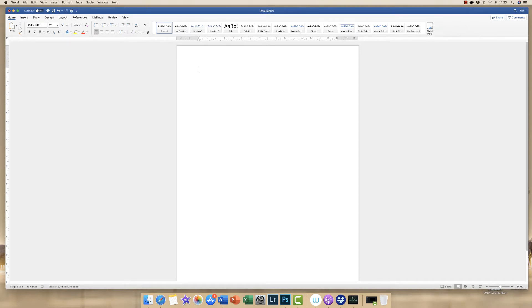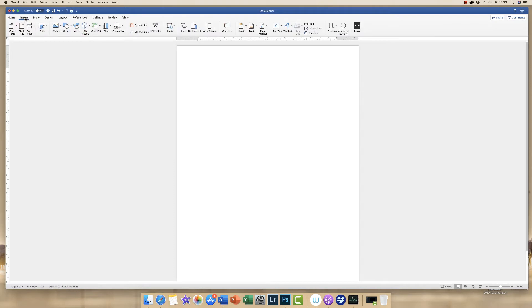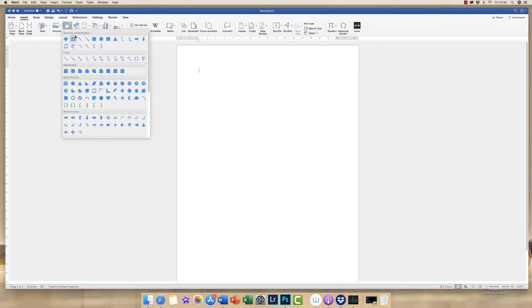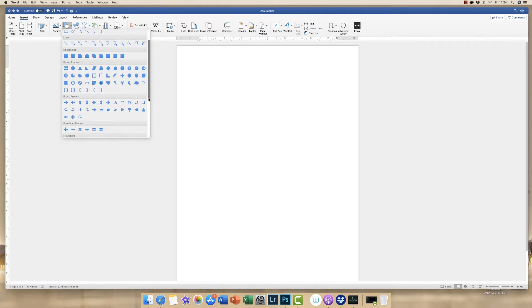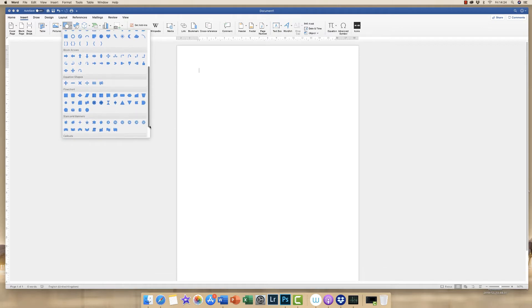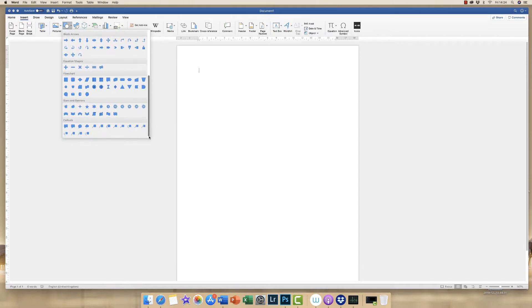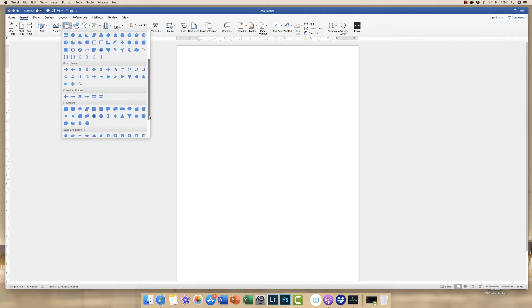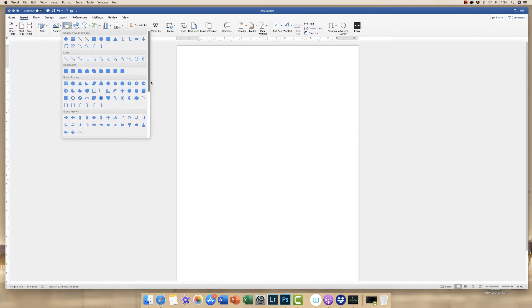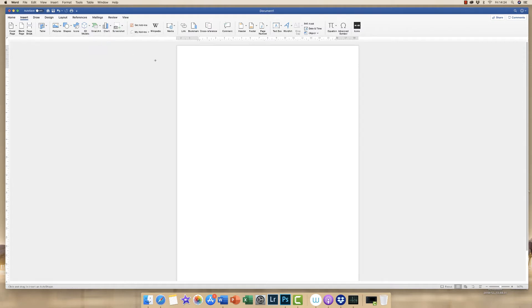So the first thing I'm going to show you is how to insert and manipulate a shape. I'm going to go to the Insert tab, go along to Shapes, go to the dropdown and insert a shape. Now there are lots of different shapes to choose from. If you scroll down you can see there are quite a few that you can select.